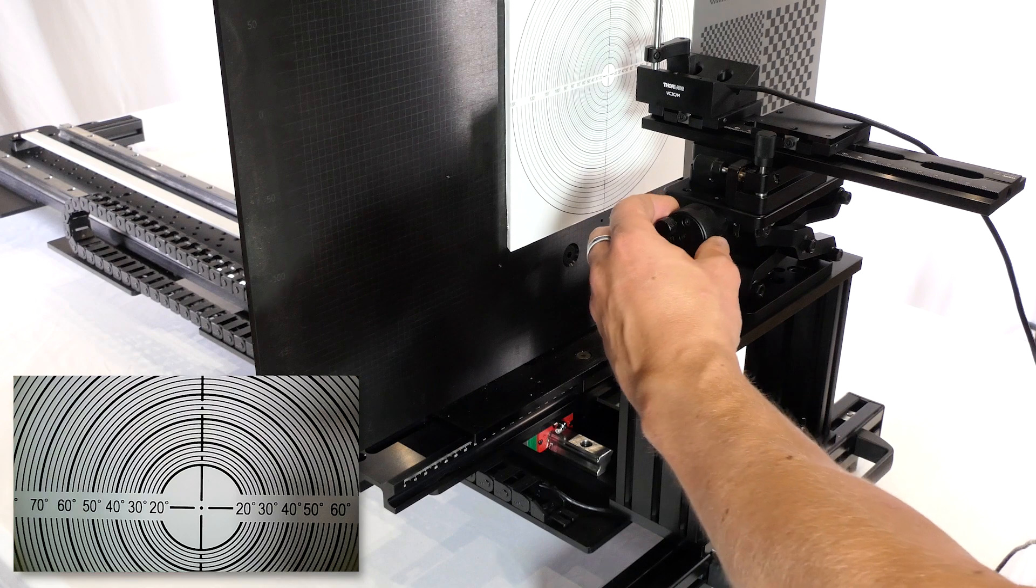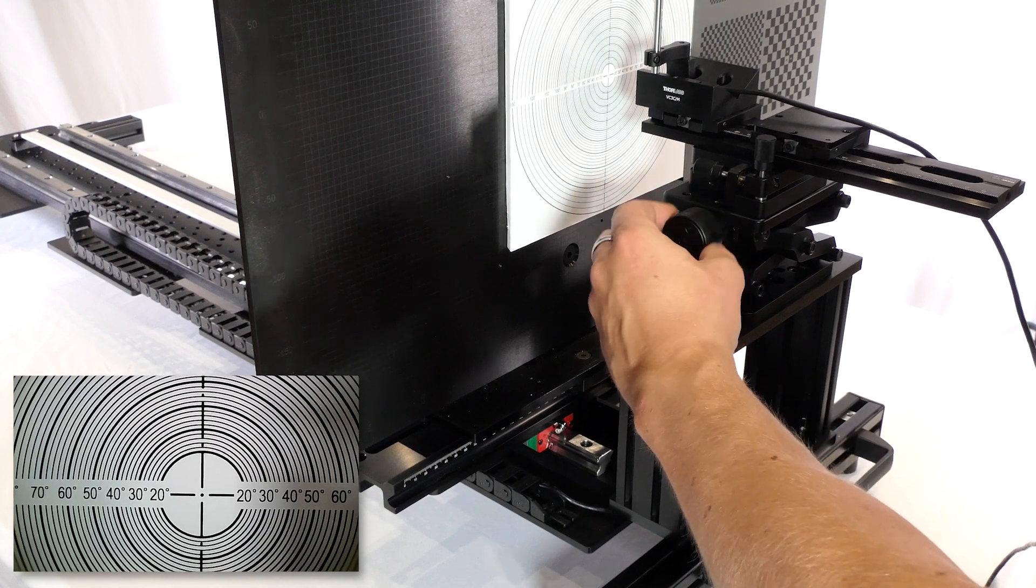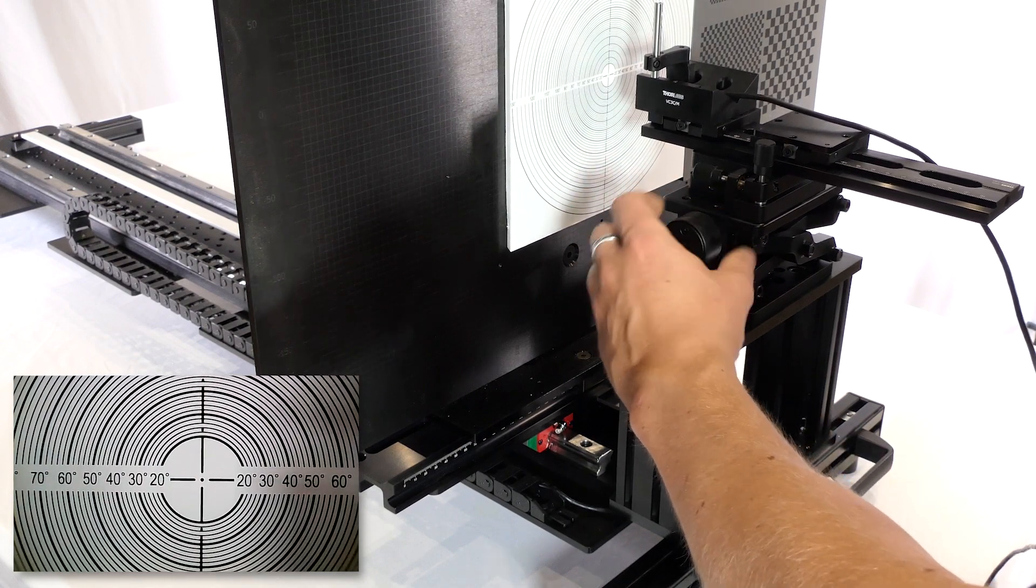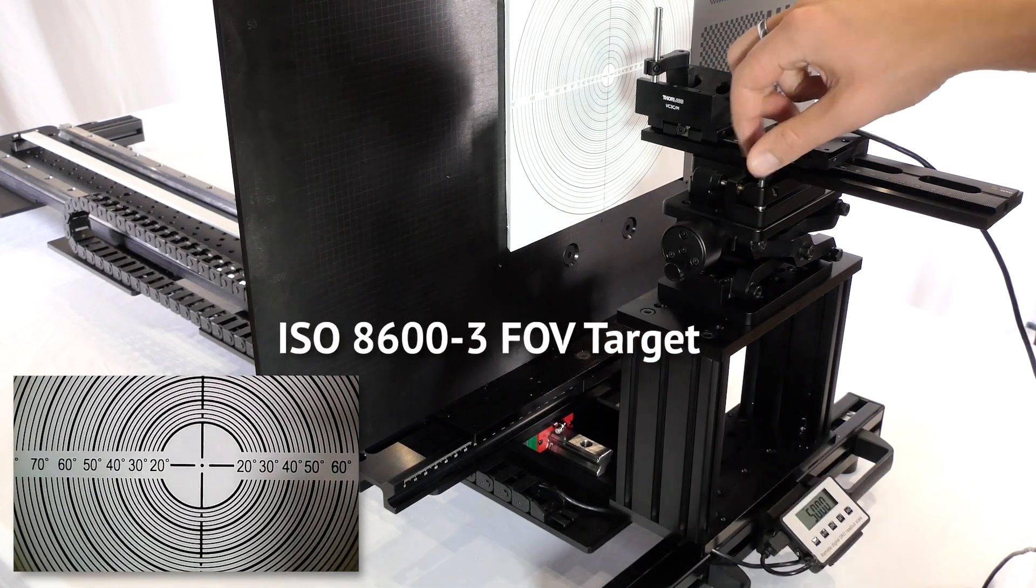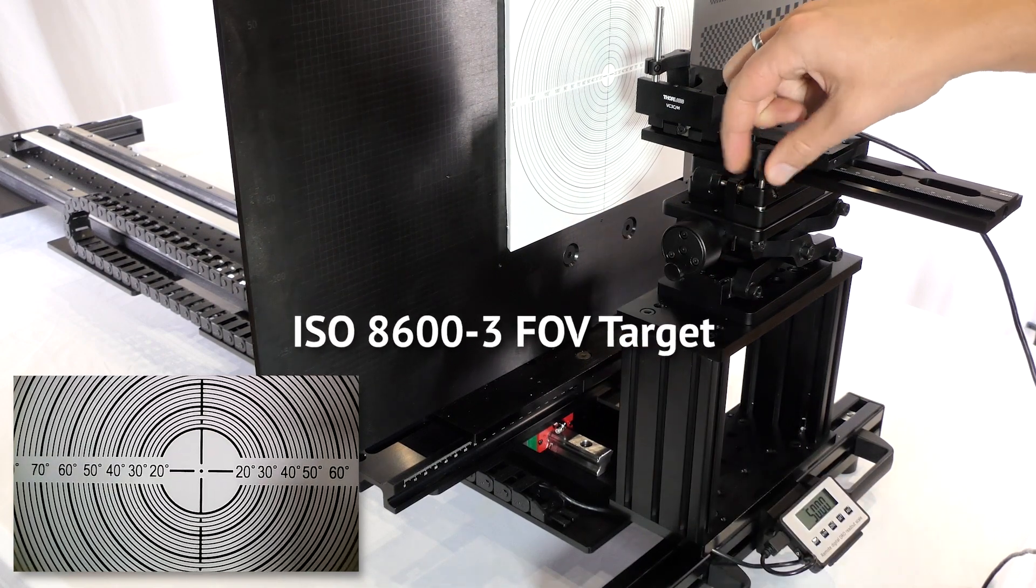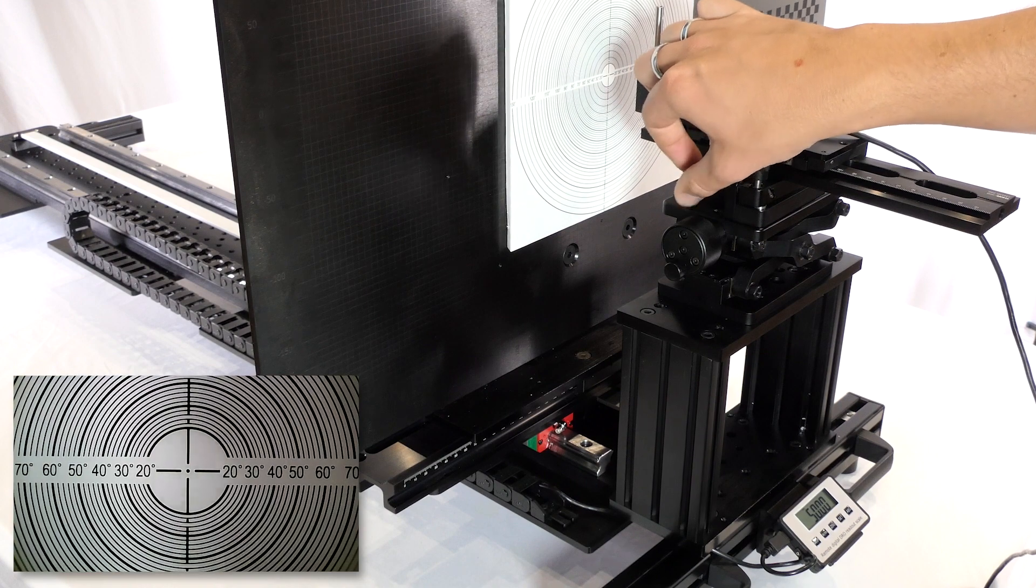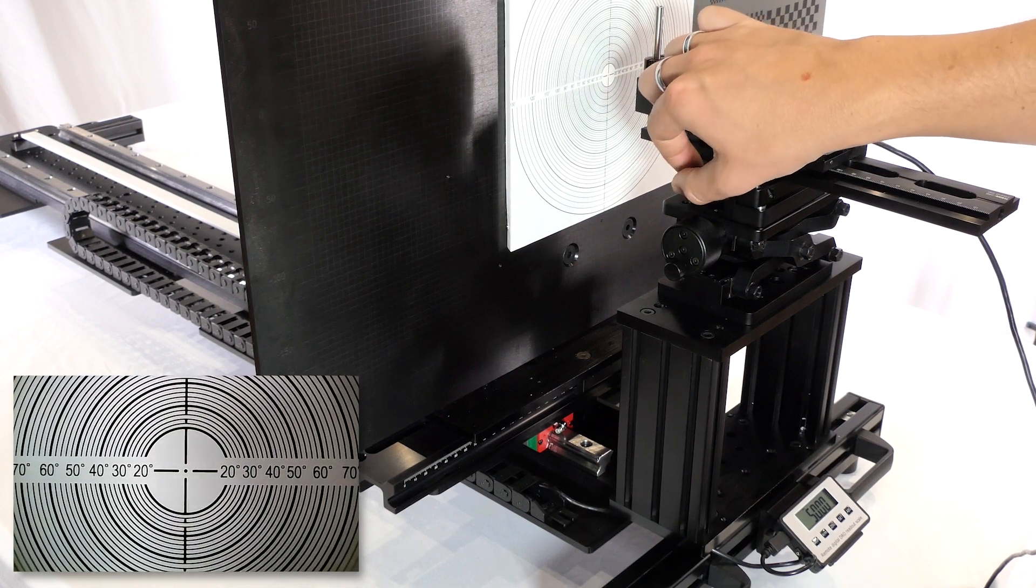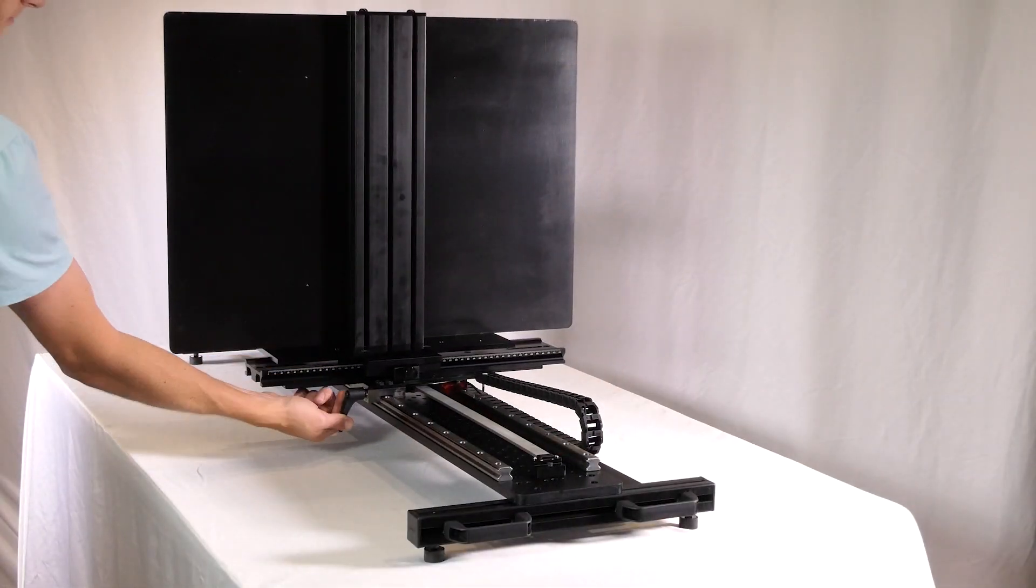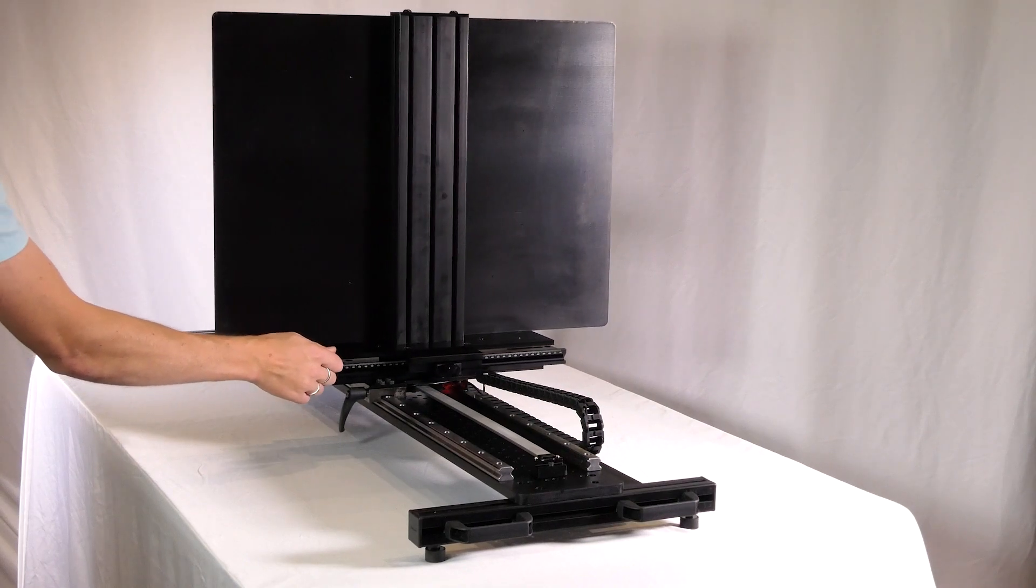Perform a variety of tests for endoscopes and endotherapy devices such as ISO 8600-3, which calls for determination of field of view and direction of view. Securely lock your positions in place with the included brakes.